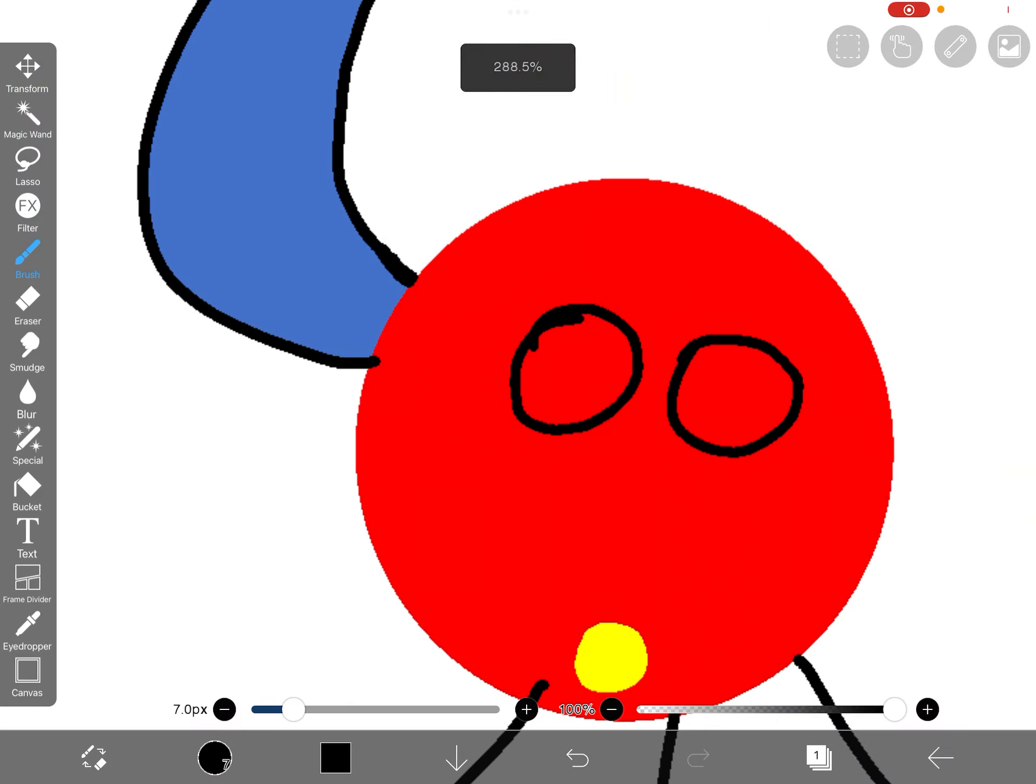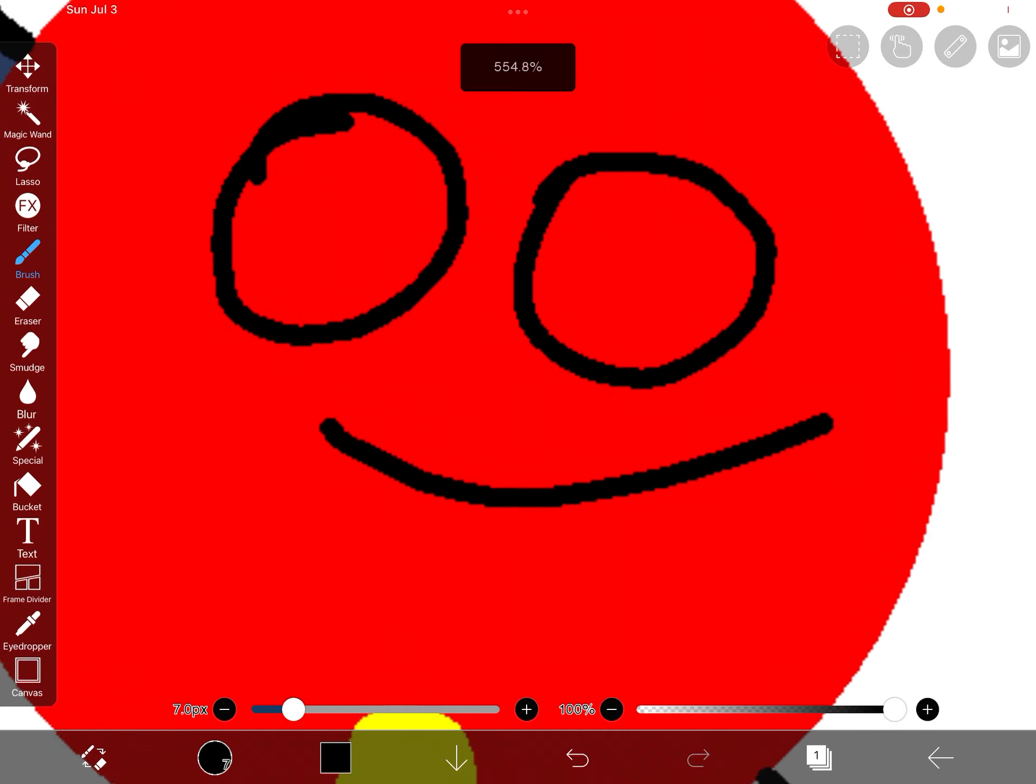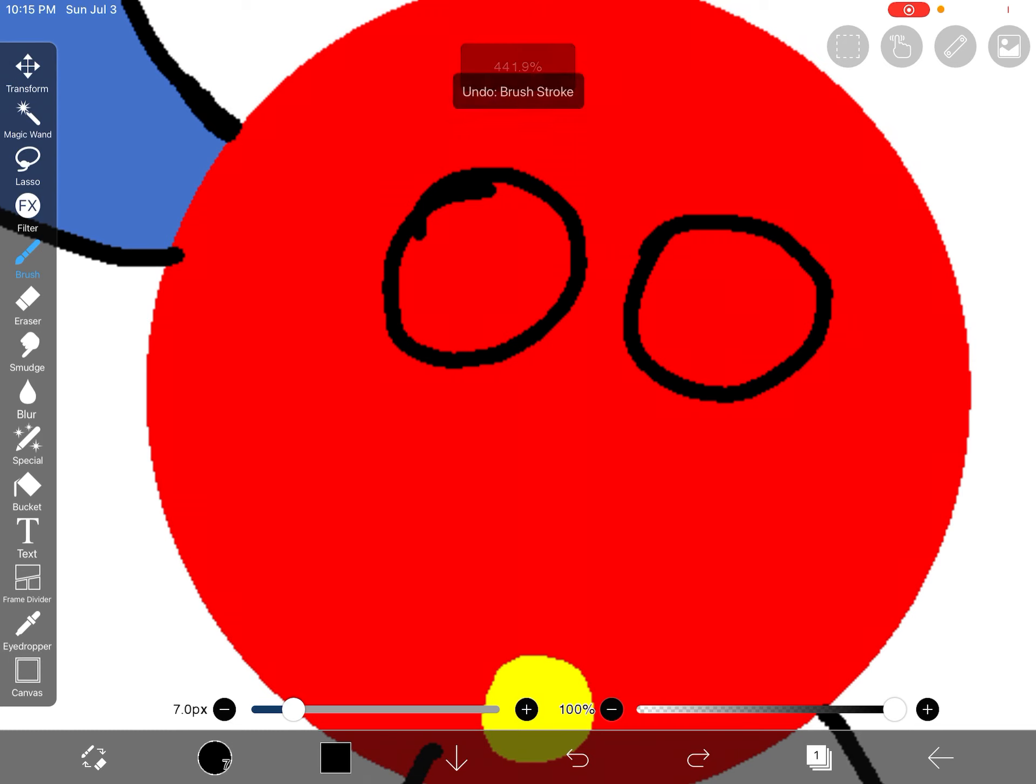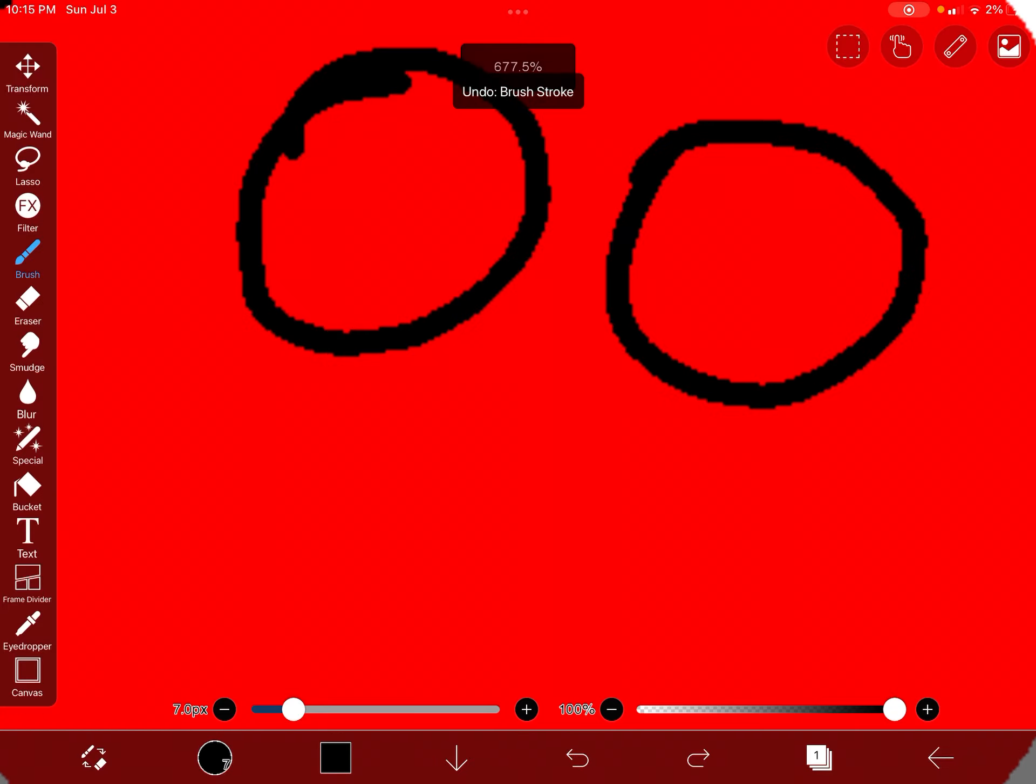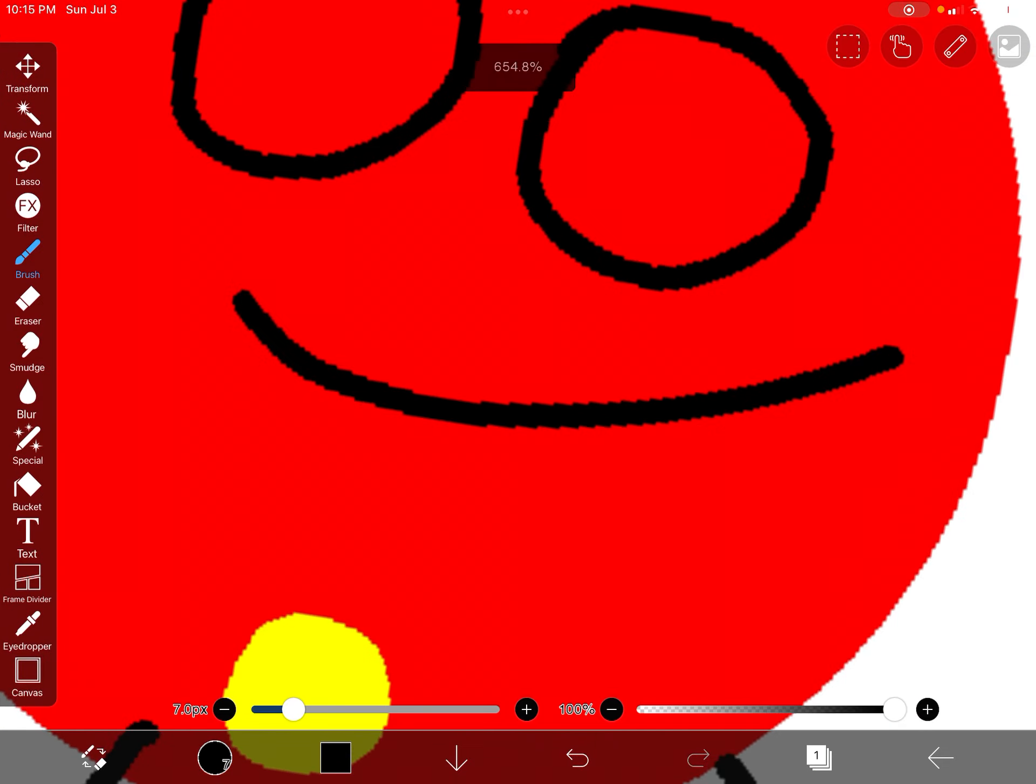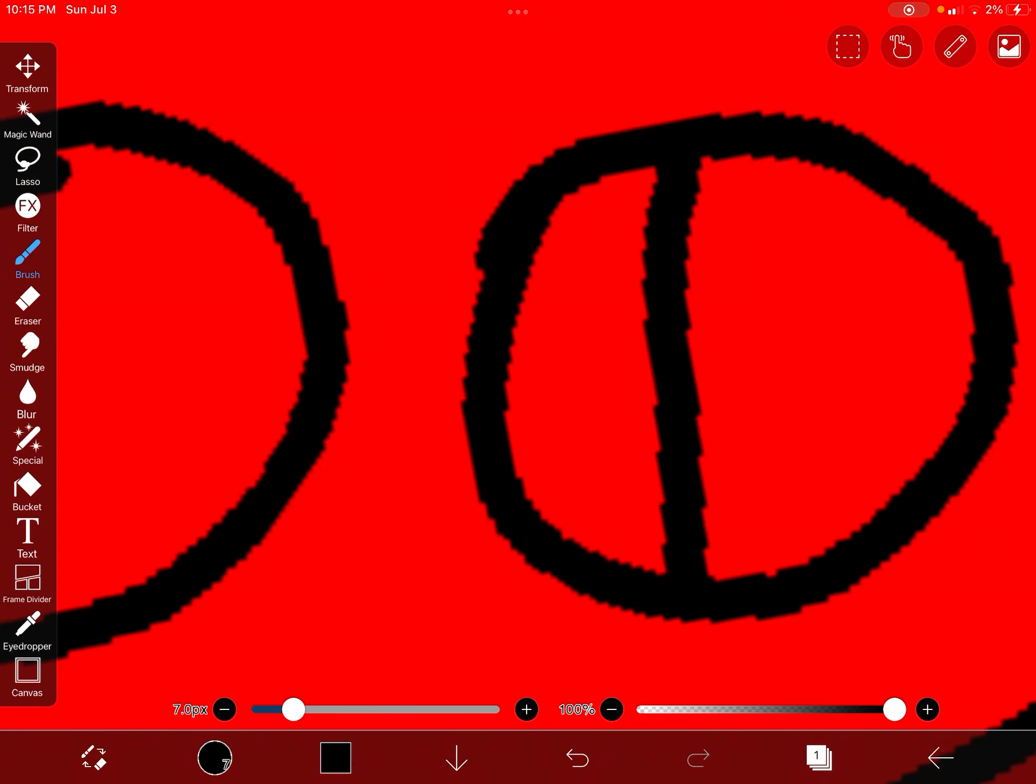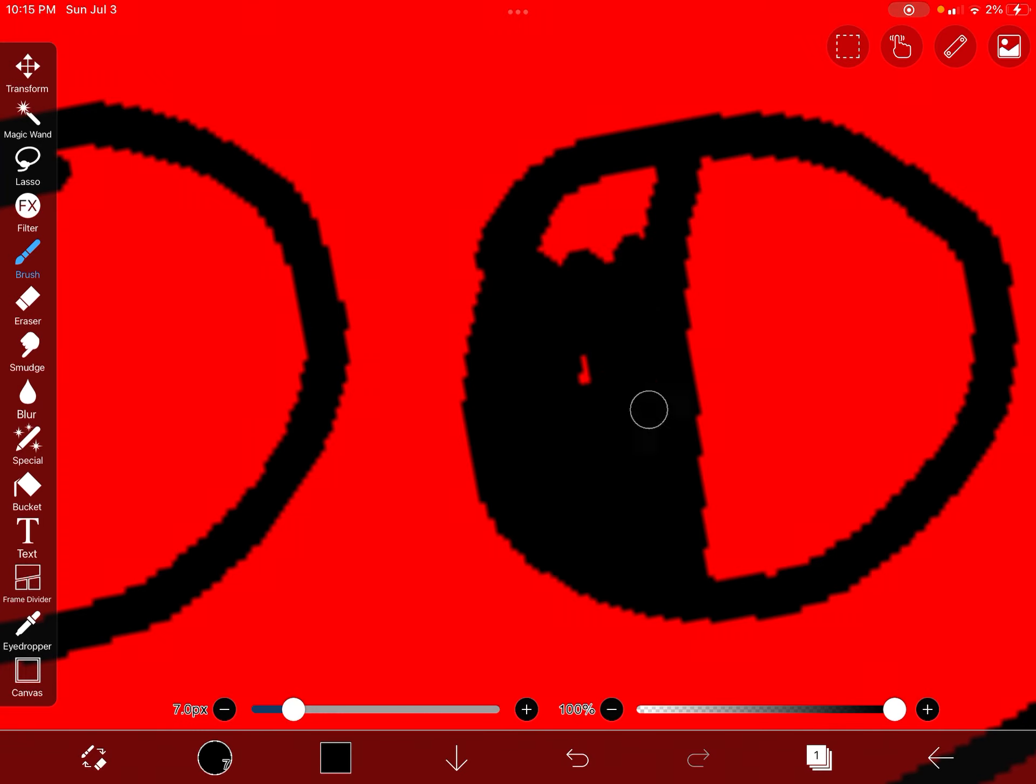You can even leave both eyes open if you want them smiling, something like this. That's okay. If you want it mad, you can do whatever you want, but for the example I'll just draw him using this mouth.